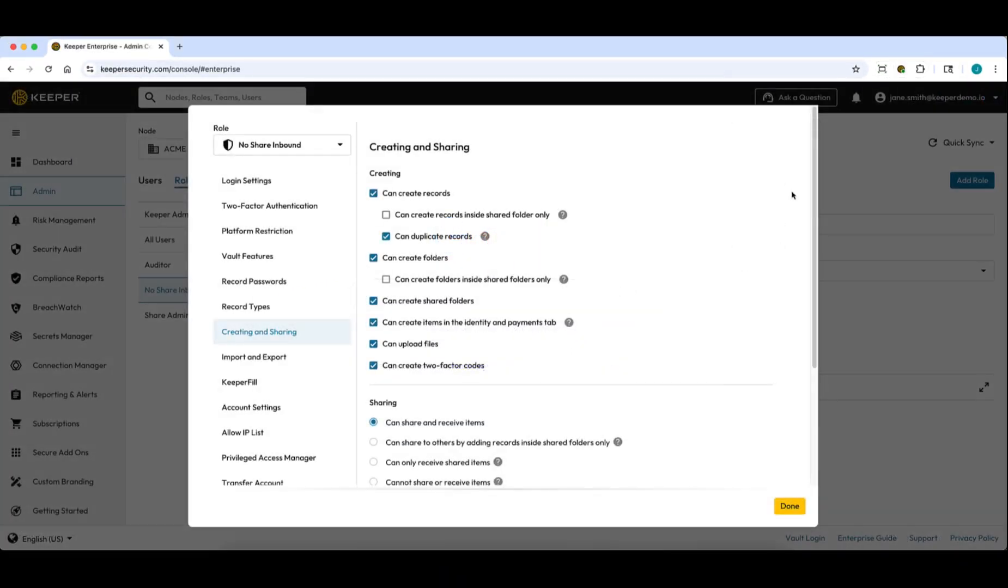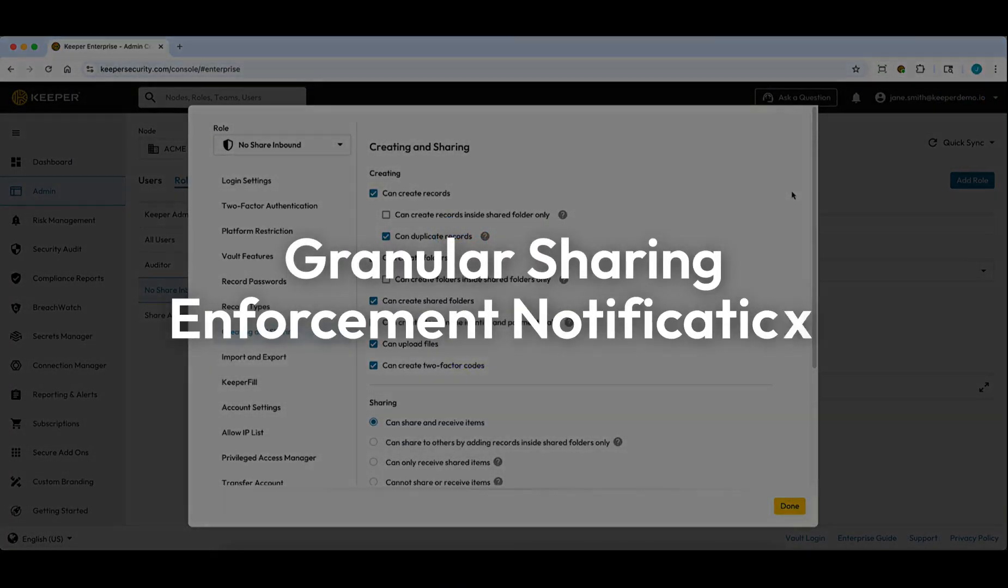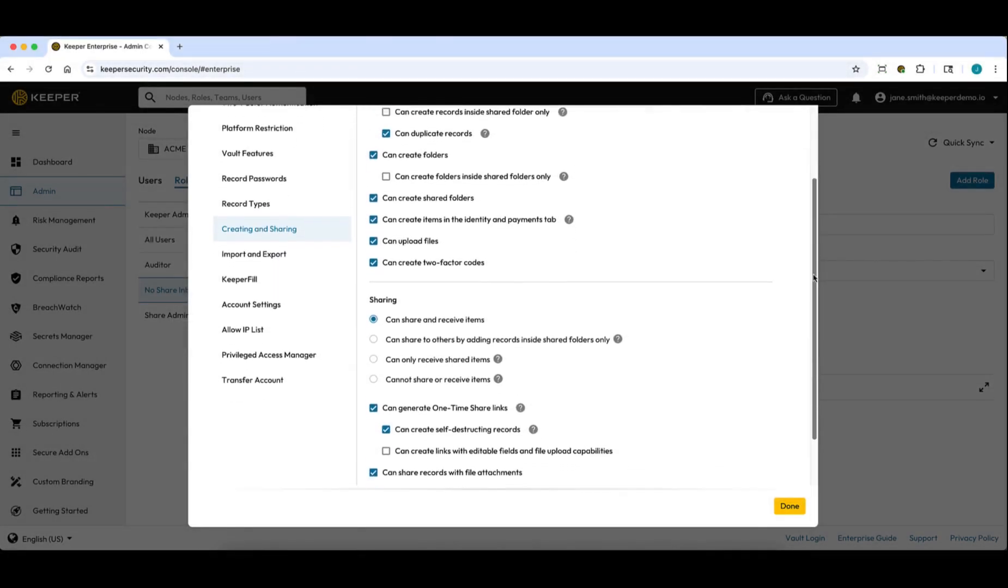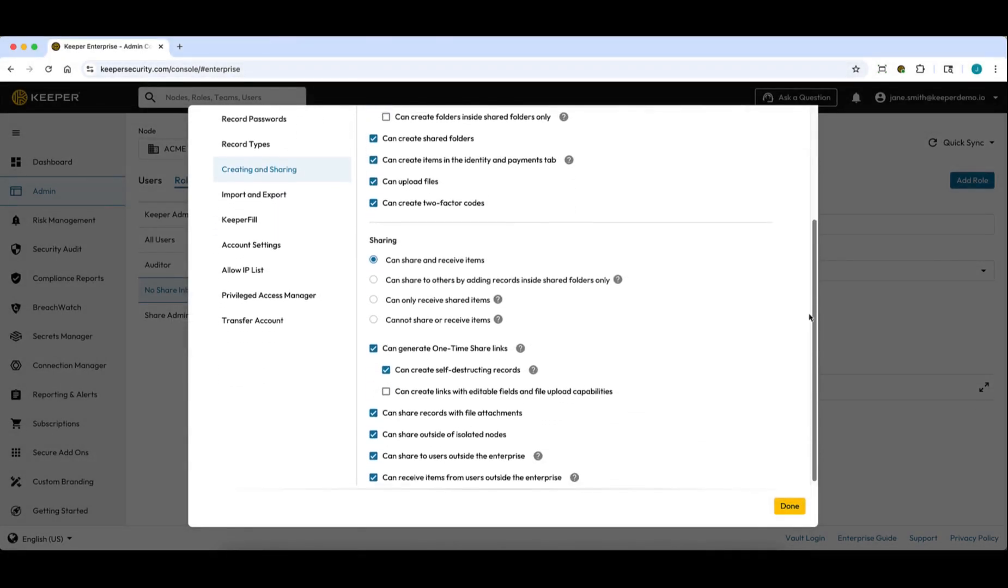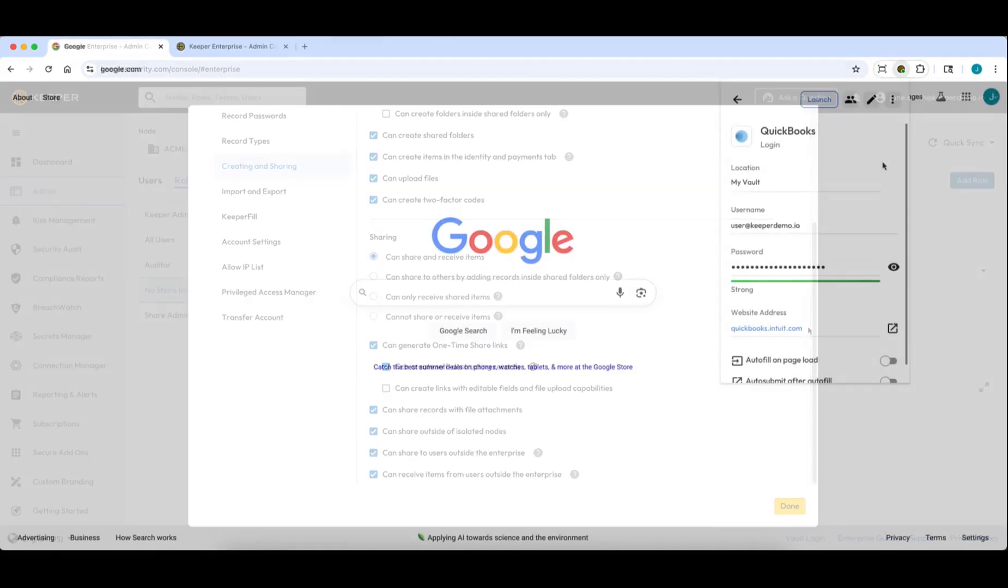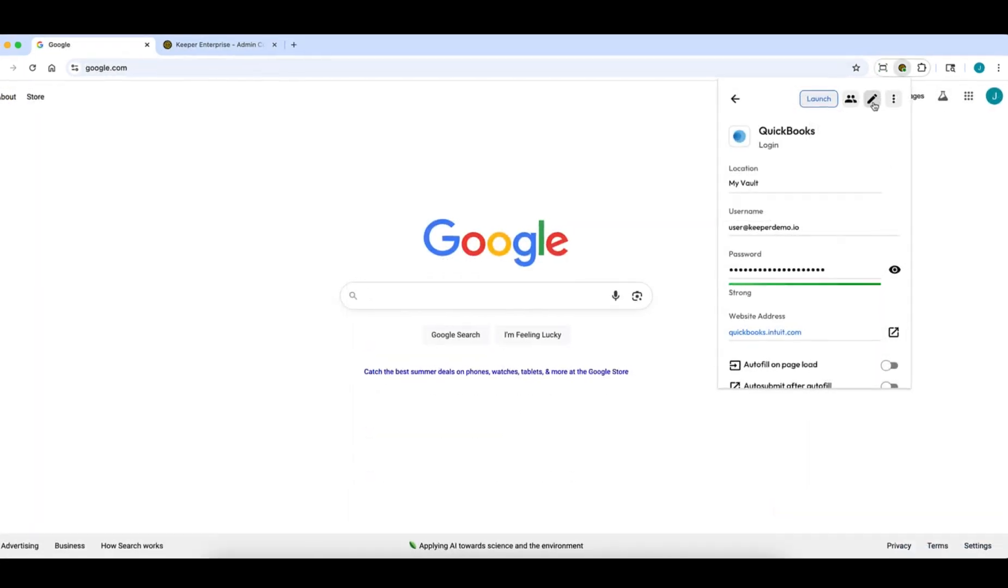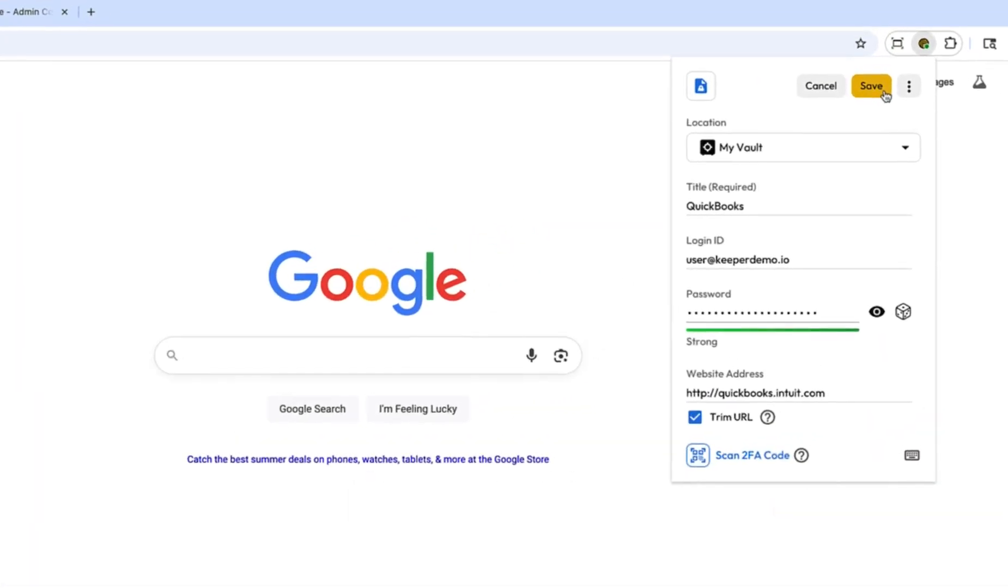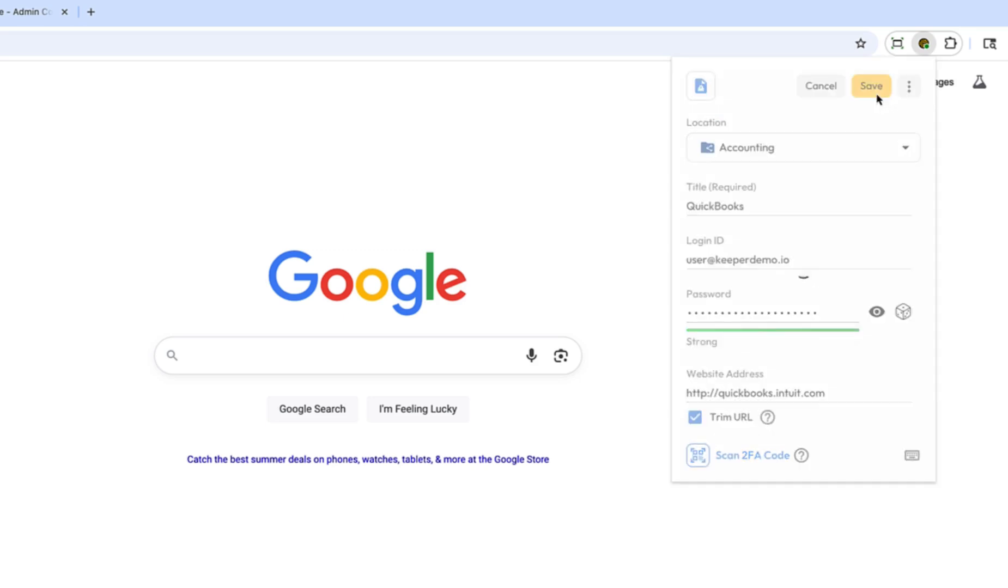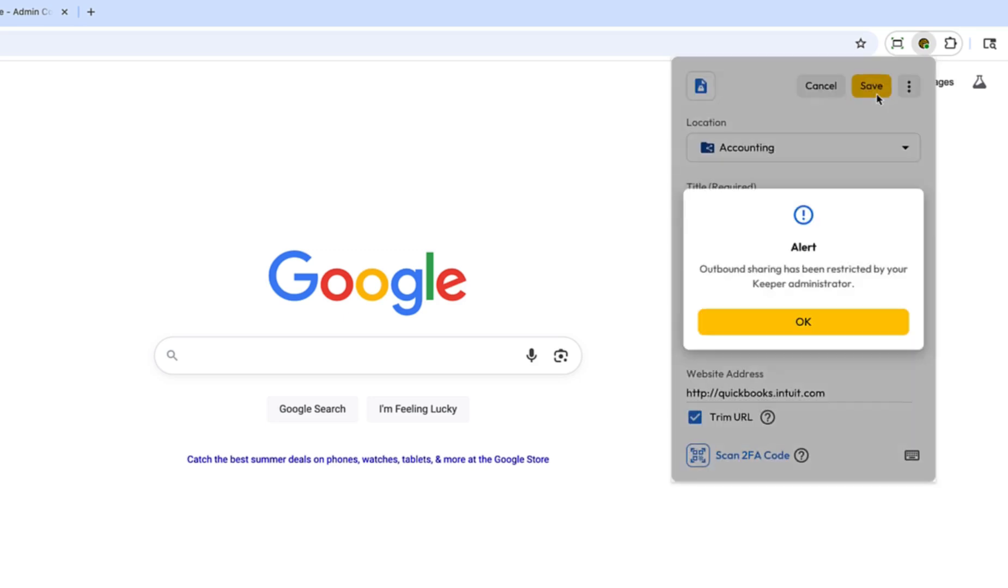We've also added messaging support for enterprise users whose admins have configured granular sharing enforcements from the Creating and Sharing section of the Admin Console. If a user is not allowed to perform a certain function such as creating or sharing records, they will be notified via a pop-up message citing the policy restriction. In this example, I've received a notification when attempting to add a record to a shared folder.